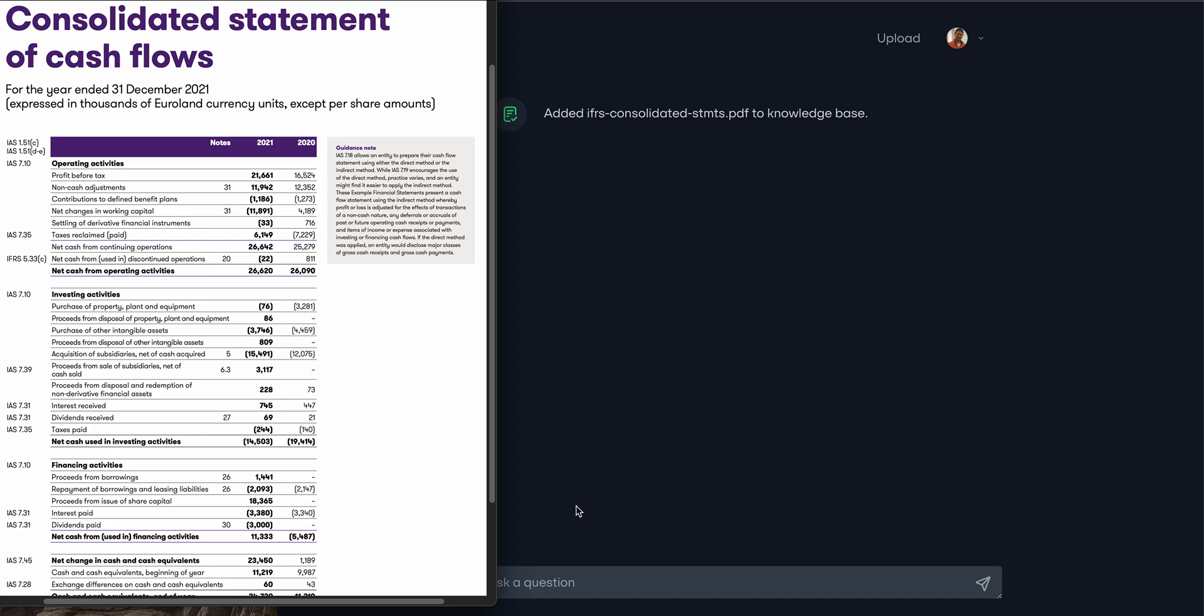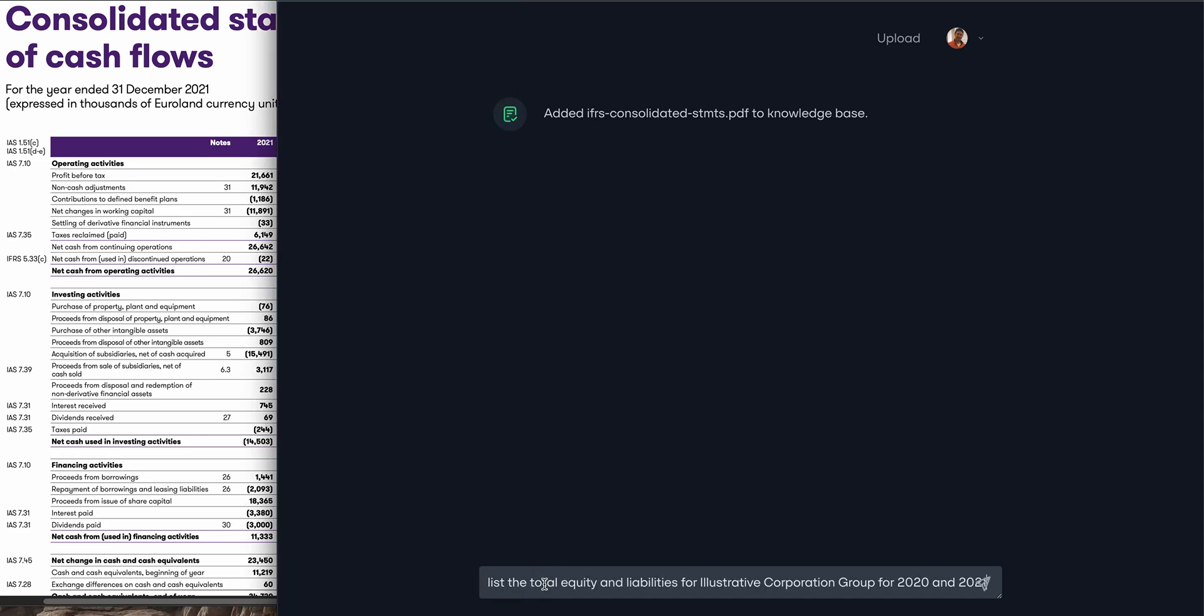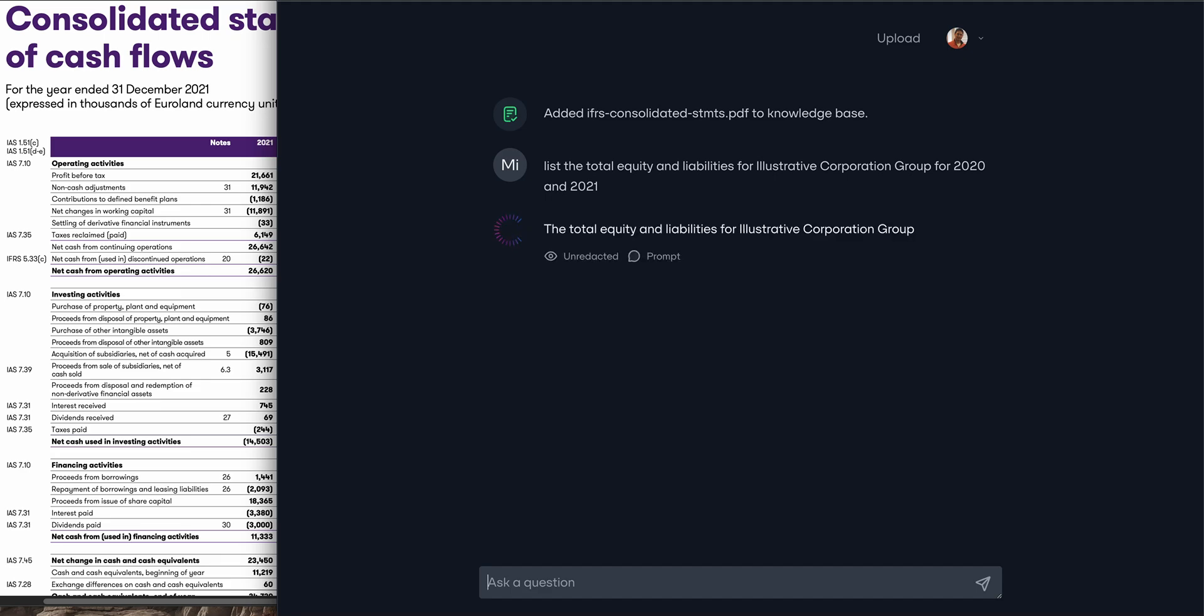The next and last step is simply to ask questions of our data. This is where the magic happens. We're using the power of GPT-4 but against our own private knowledge base.